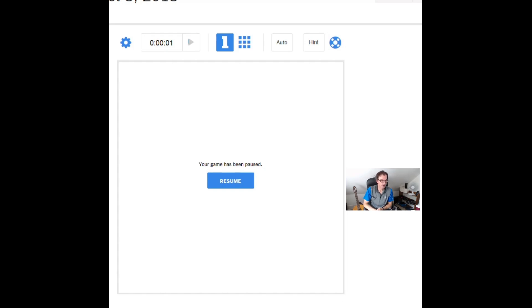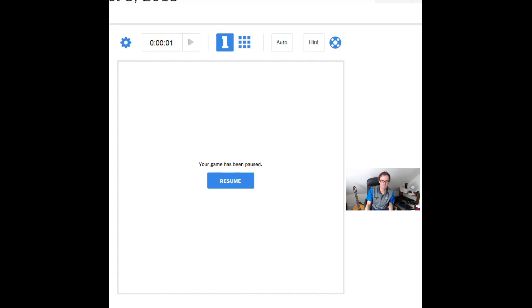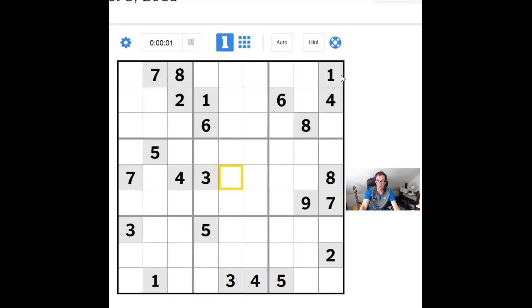Hello, welcome back to Cracking the Cryptic, where today we're going to take a look at the New York Times Hard Sudoku Puzzle. We've done this puzzle a few times before, it's always been of a high quality, quite difficult. So without further ado, let's take a look.